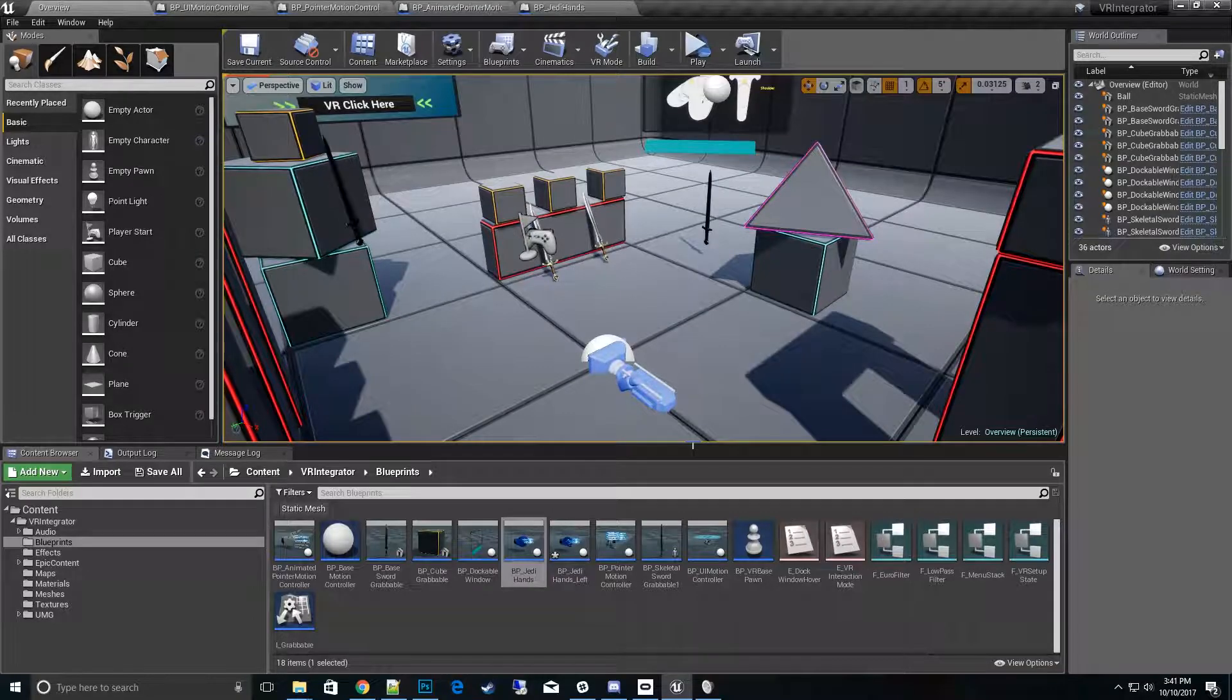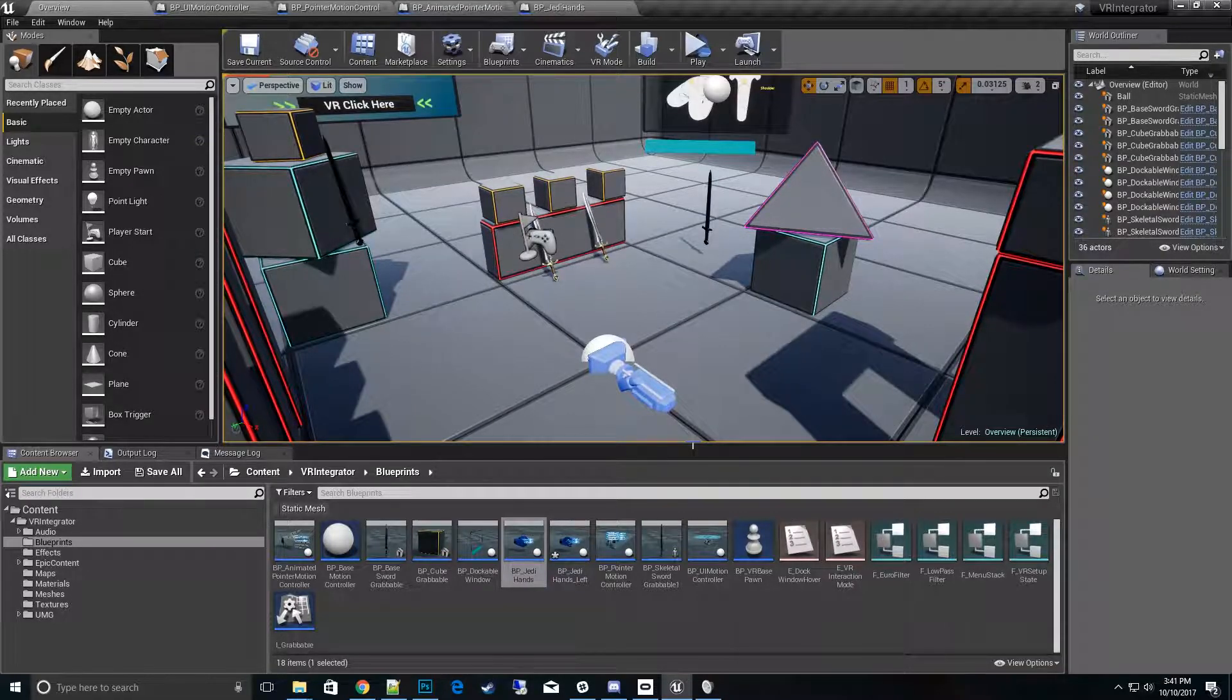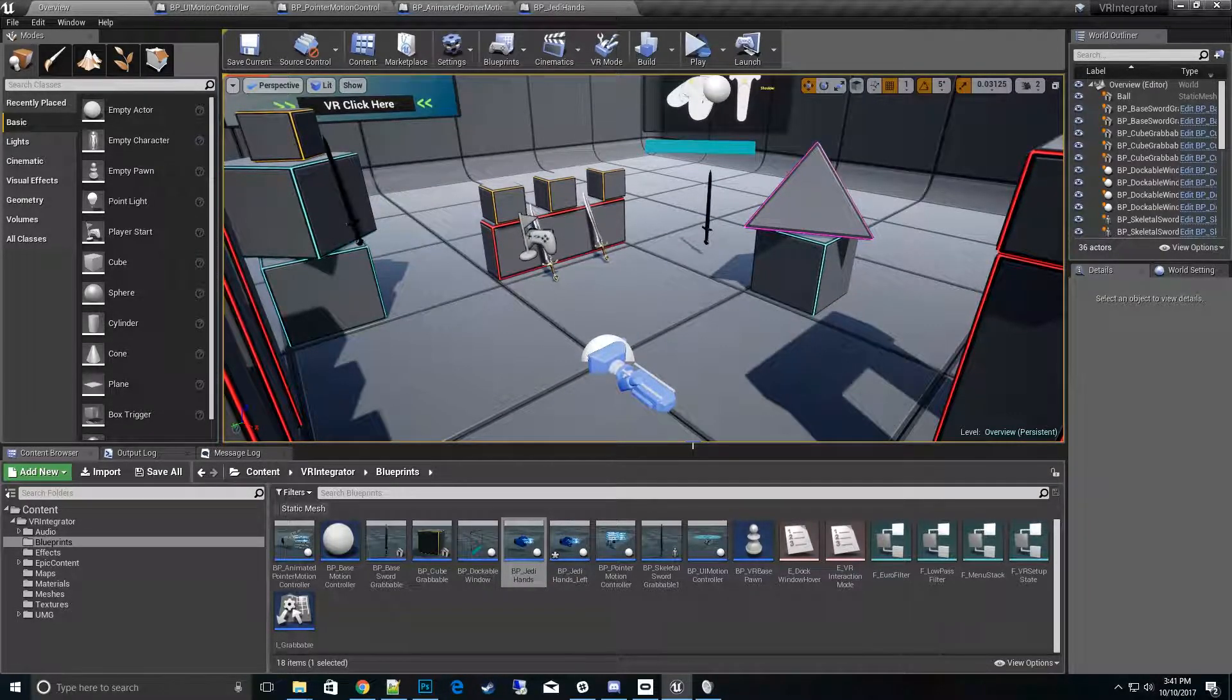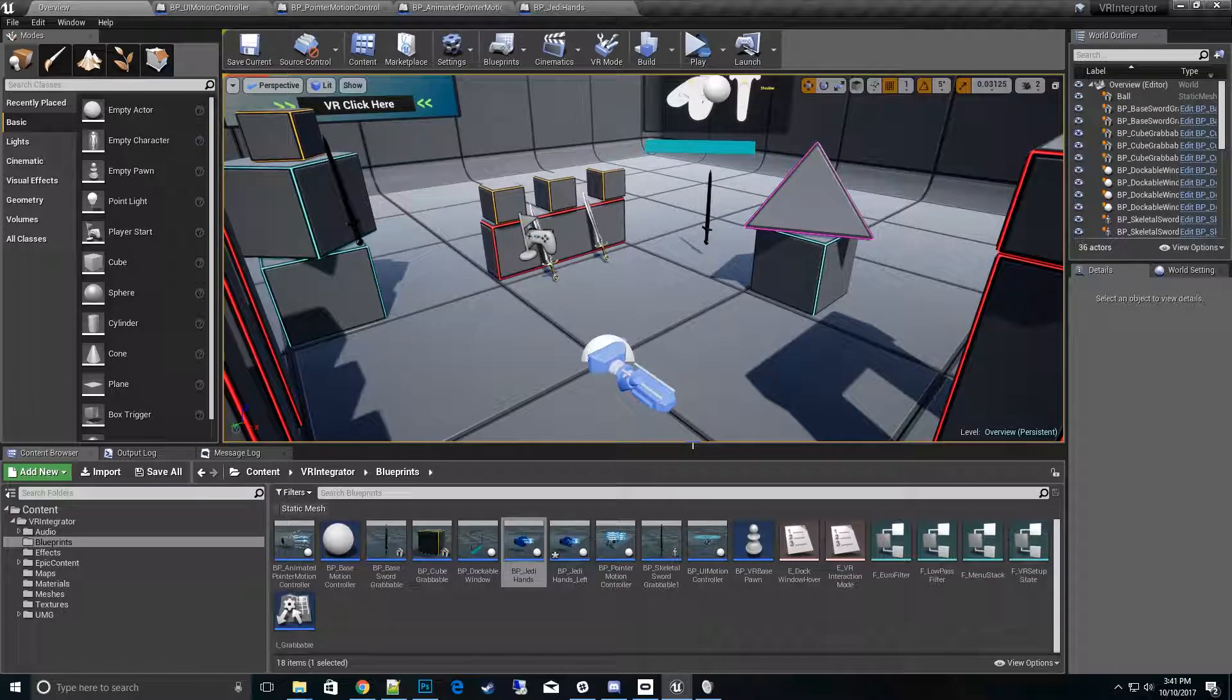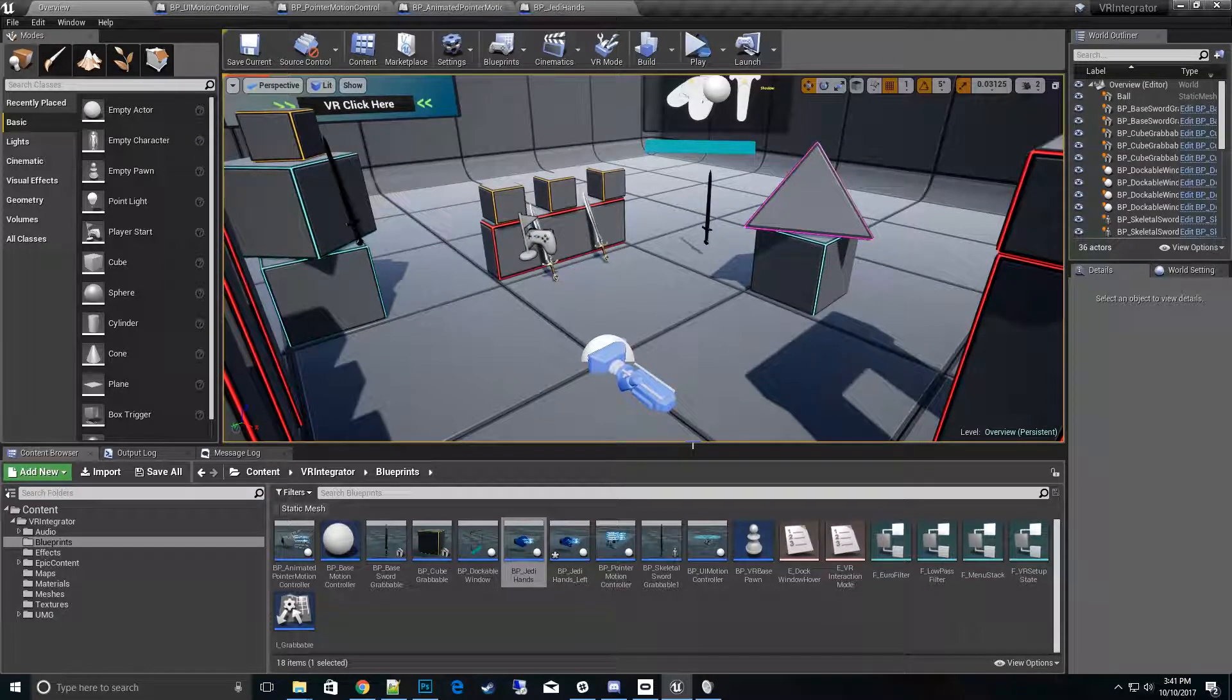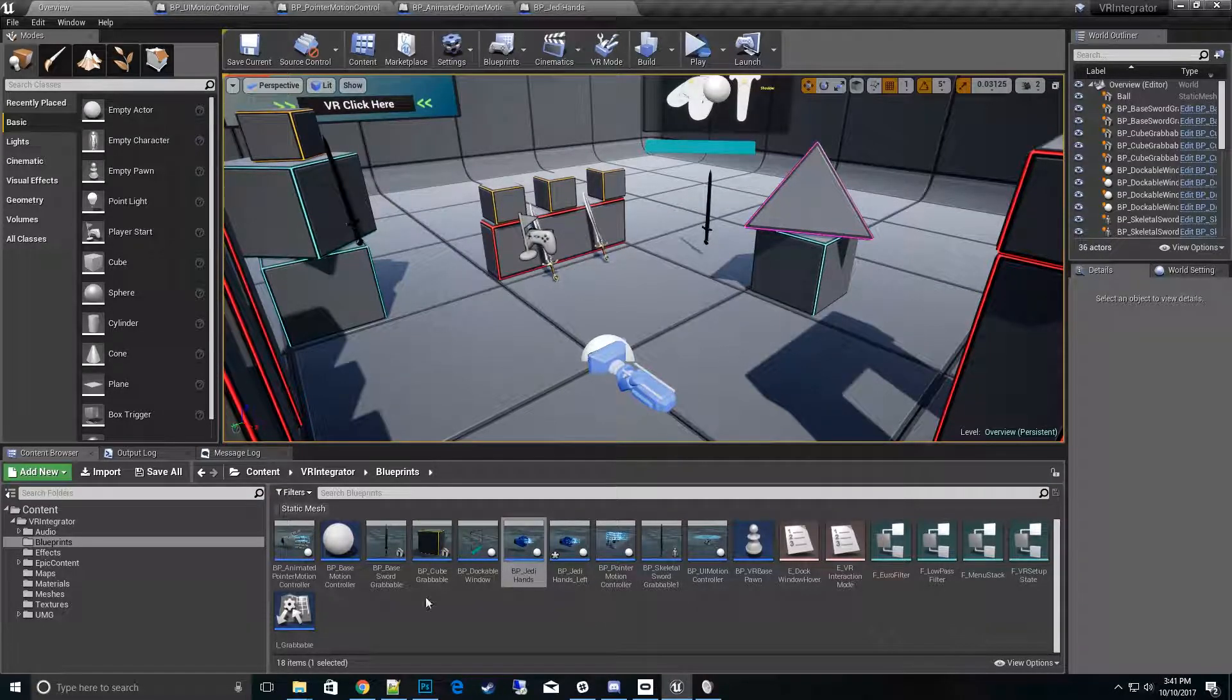Hi, thanks for tuning in to my VR integrator how-to series. In today's video we're going to talk about the motion controller and the options that are available to you.